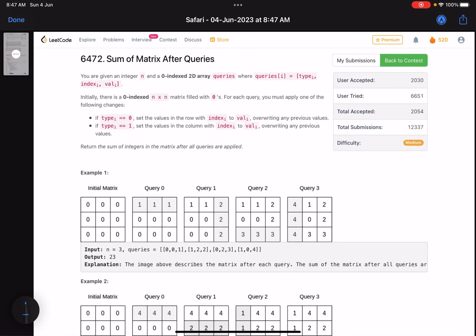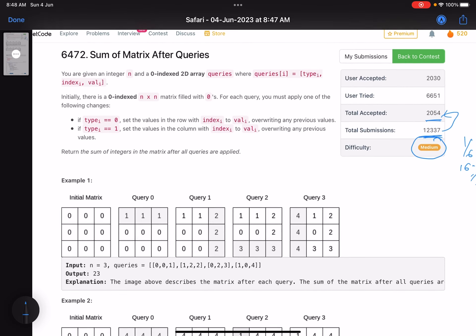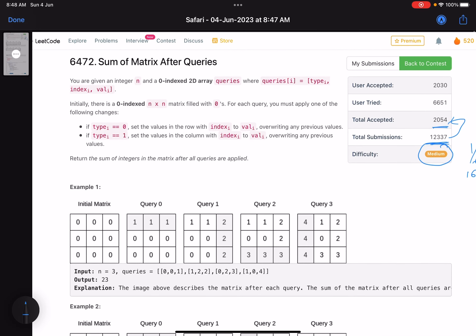Hello everyone, hope you are doing well. In this video we'll discuss the third problem of LeetCode weekly contest 348. It's a medium level problem and a good one — there is a tricky case, which is why the accuracy is on the lower side. You can see 2000 submissions accepted out of 14,000, so that's roughly 1 in 6, about 16 percent.